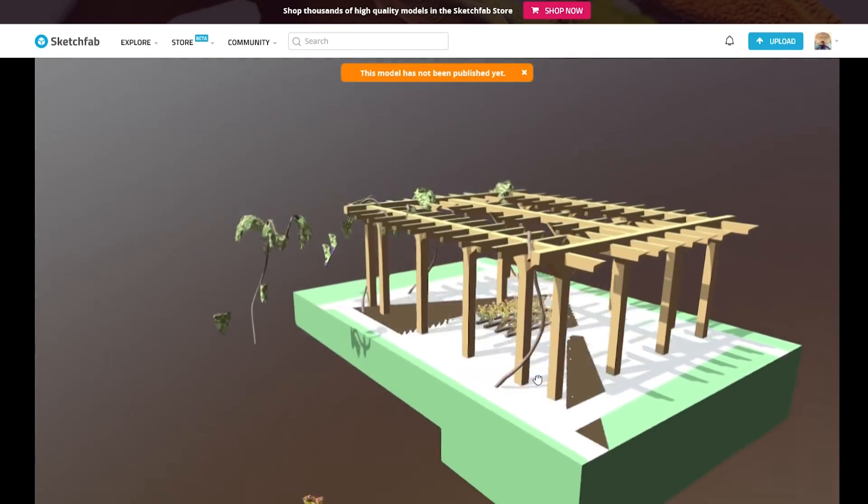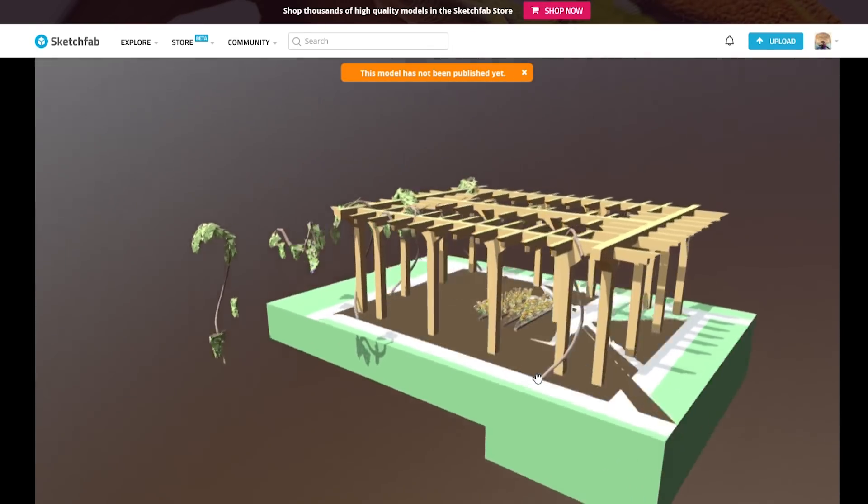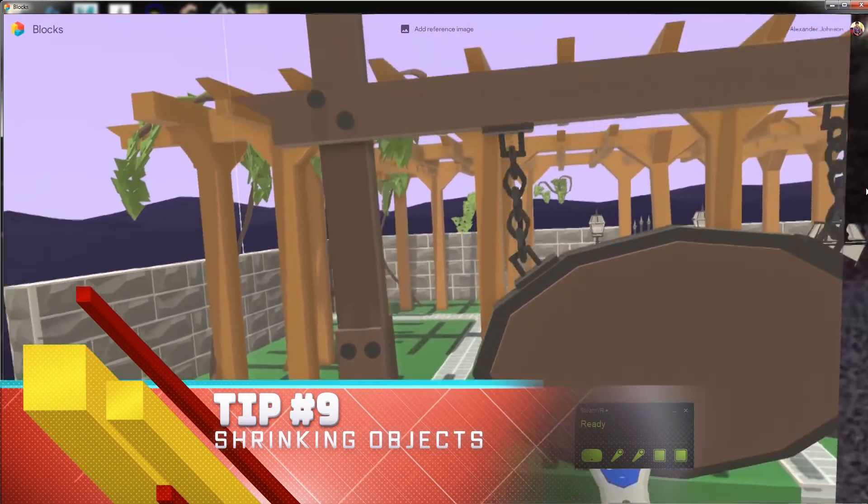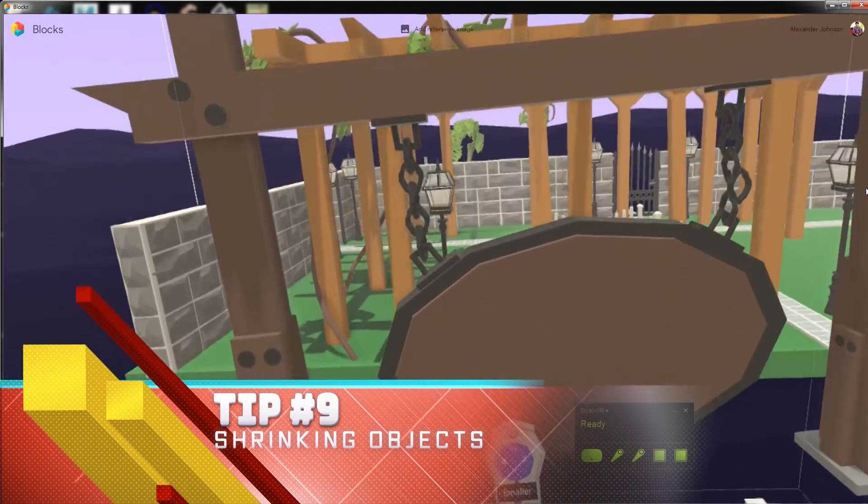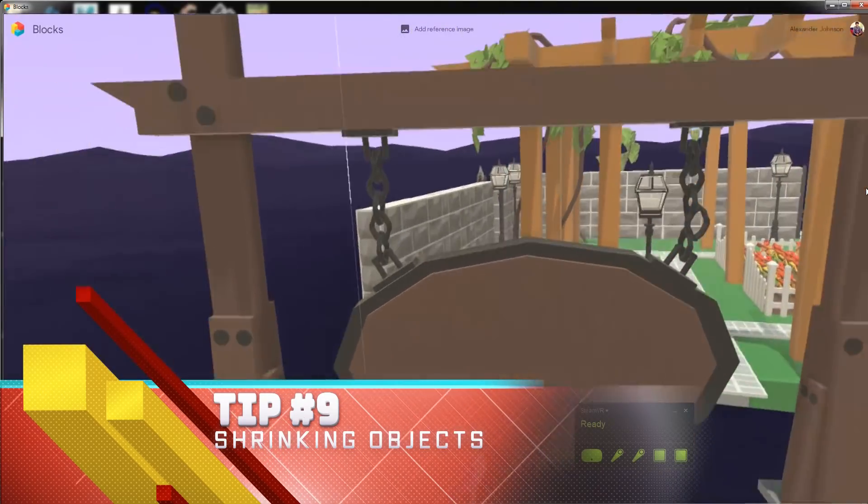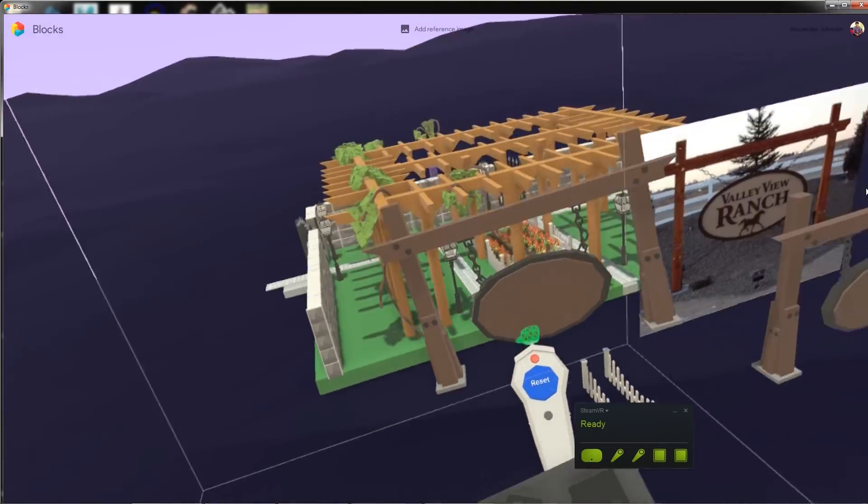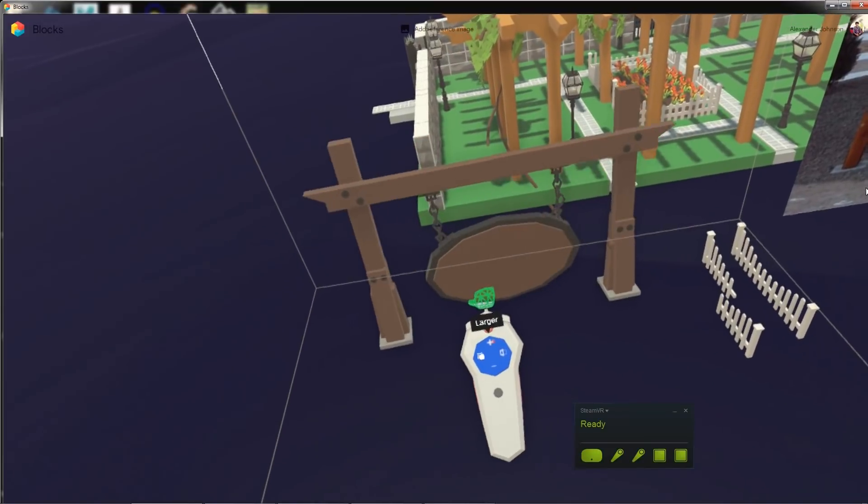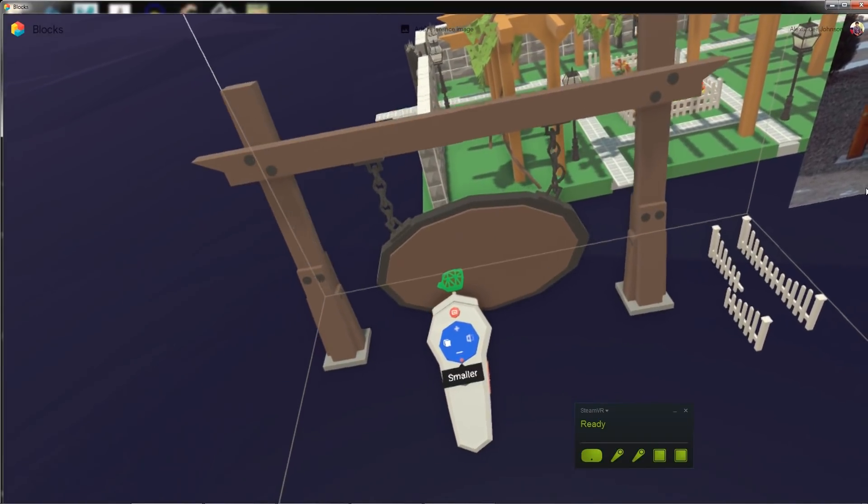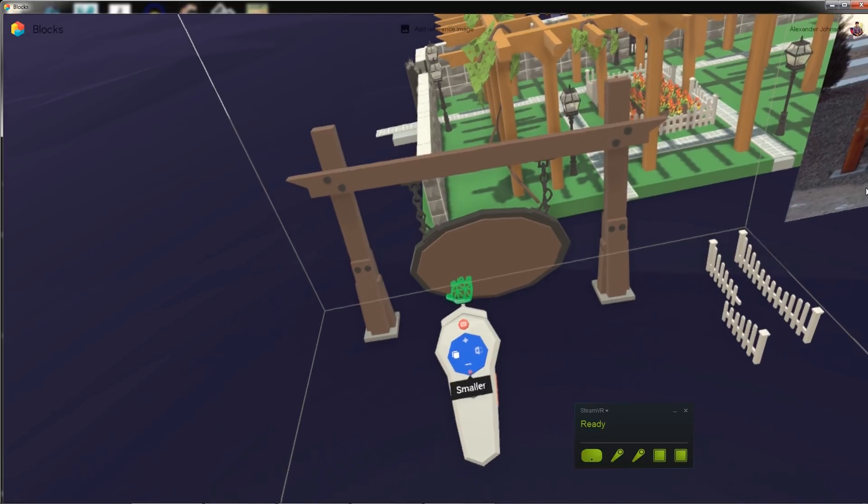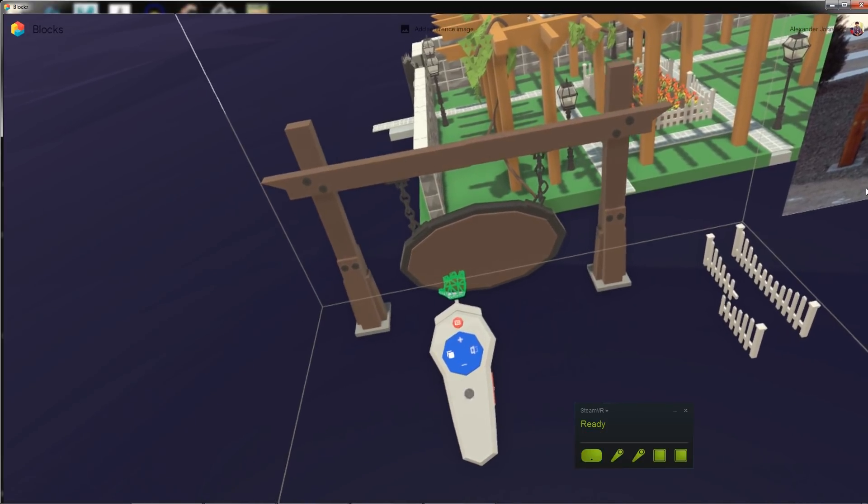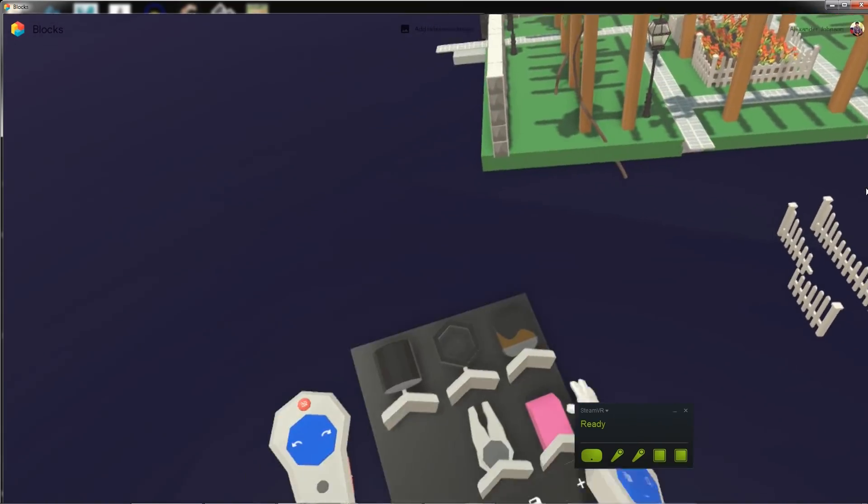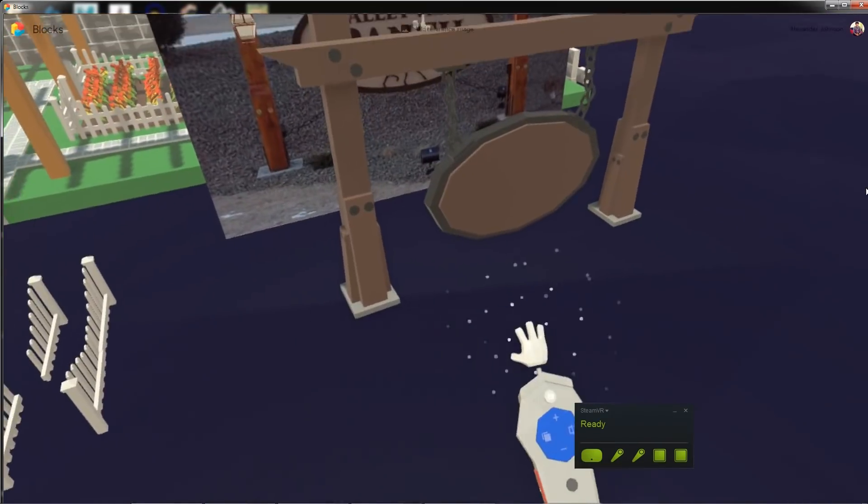Tip number nine: the limitations of shrinking objects. Oh, this one also spent a lot of time trying to figure this out. When you are grouping an object, if you model it when it's really large and you want to shrink it down to make it to scale with everything else, do keep in mind that occasionally when you're shrinking it down you'll hear a repeating noise. That's indicating that it won't get any smaller. So after breaking it up and trying to see what I could shrink, I found out that just certain shapes have a tough time getting smaller.